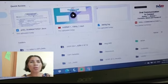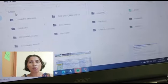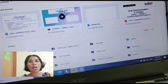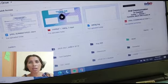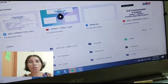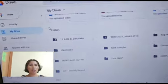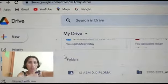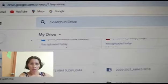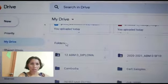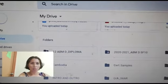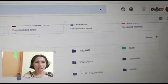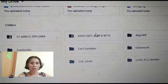So first, puntahan natin ang mga folders. Ito yung quick access — yung mga in-access natin lately na mga documents. Ito ang Google Drive, ang folders natin sa ating Google Drive. Makikita natin ito — ito na yung mga folders natin na nakalagay dito sa ating Google Drive.